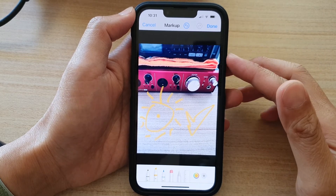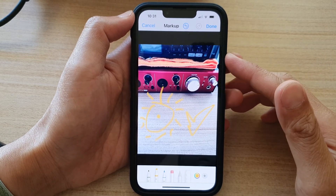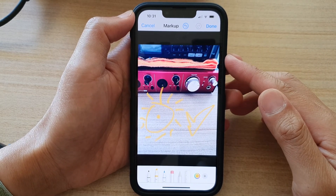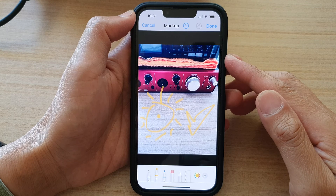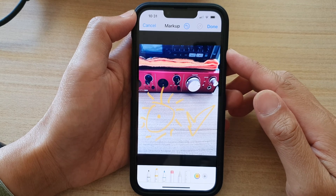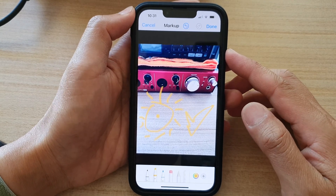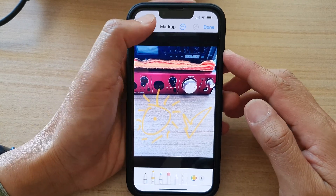Hey guys, in this video we're going to take a look at how you can draw on a photo on the iPhone 13 series running iOS 15.